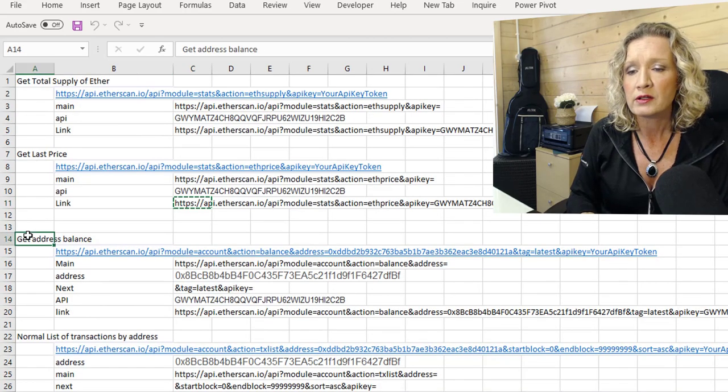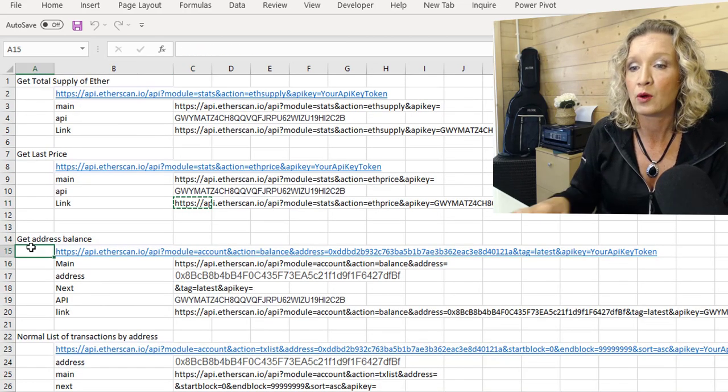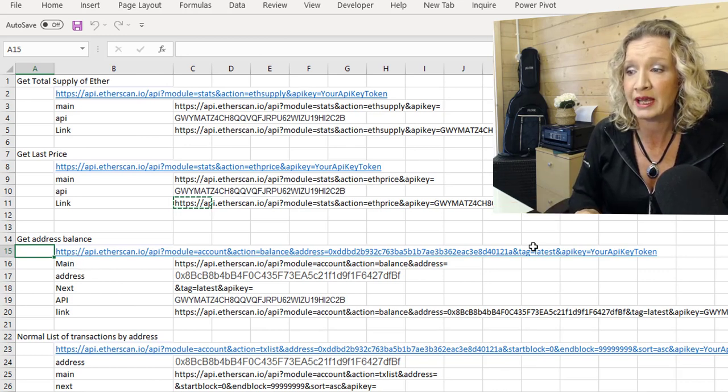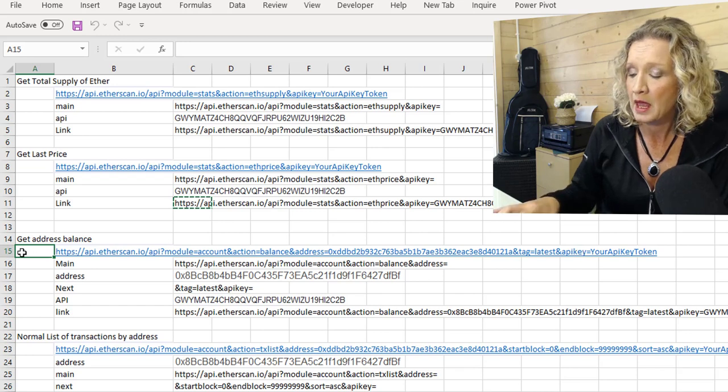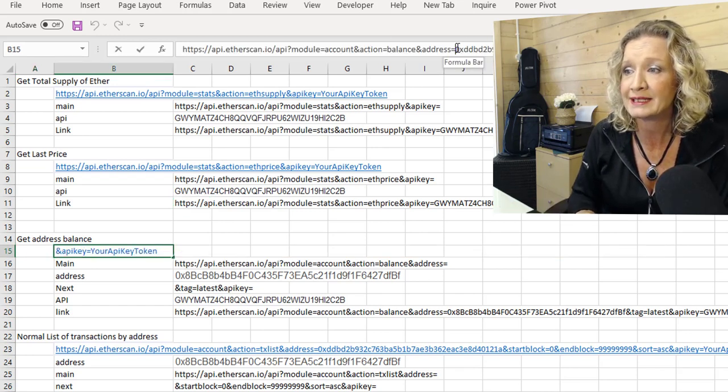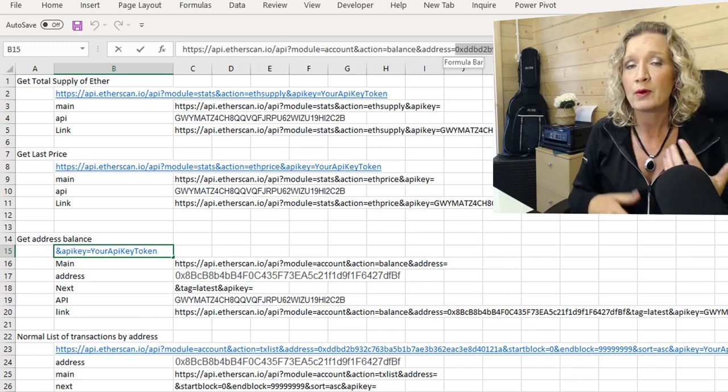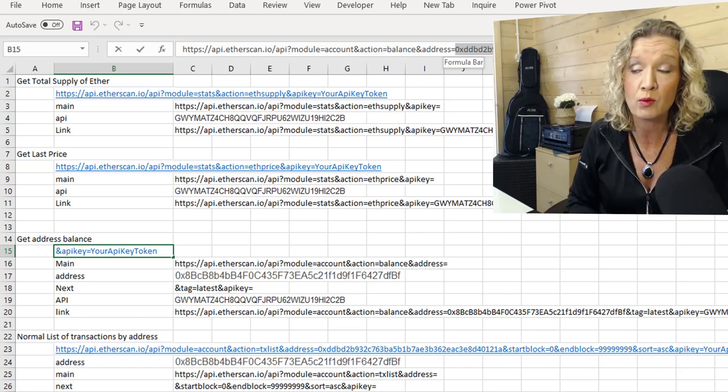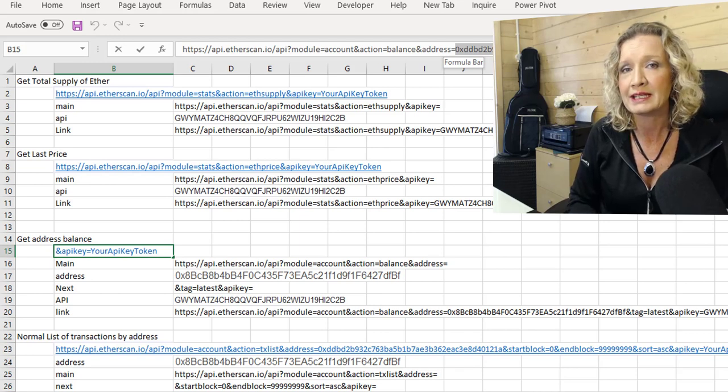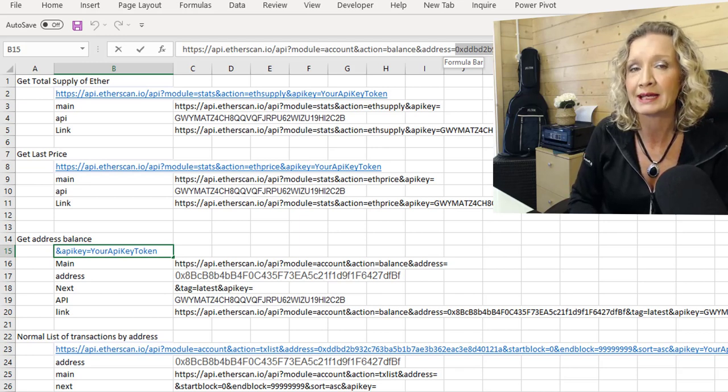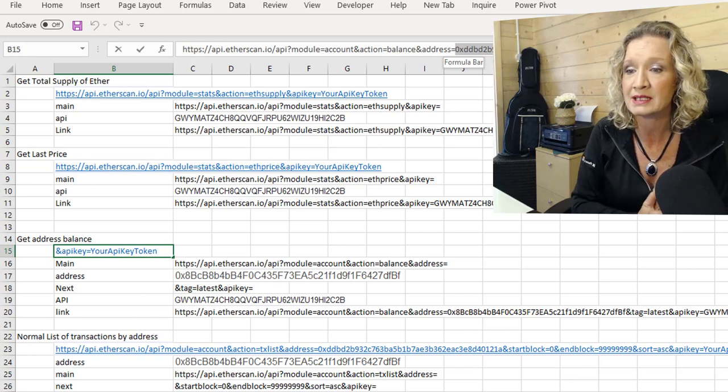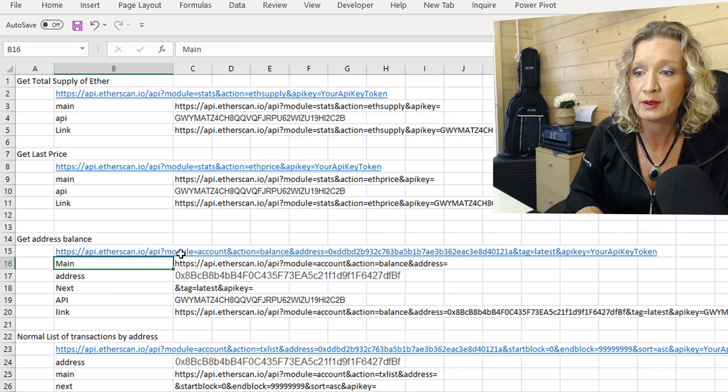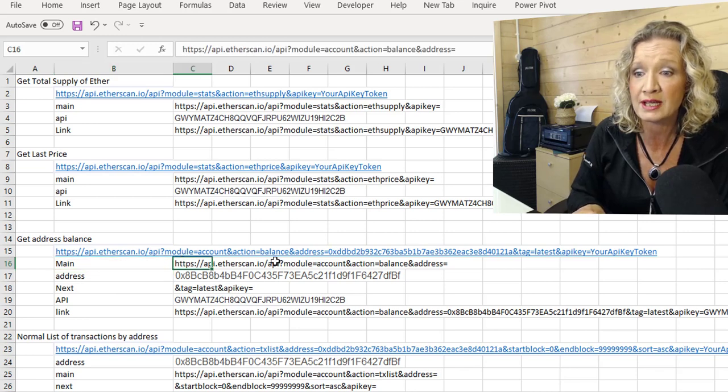I also have in here another sample, which is get the address balance. The address balance, the HTTPS request is quite long. And if we look up in our formula bar, in the sample, it gives us a sample address. But we want to replace this with a wallet address that we want to look up. These addresses will all begin with 0x because that is how the addresses begin.